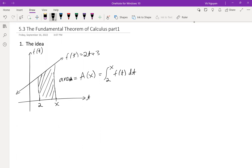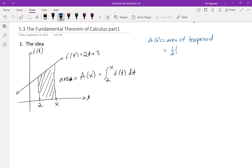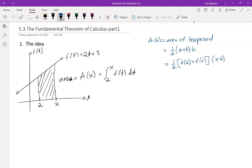We can get the area function. Notice that this is a trapezoid, so we can get the area of a trapezoid. A(x) is the area of a trapezoid, which is half of the sum of two parallel sides, (a + b) multiplied by the height h. Here, a is f(2), b is f(x), and h is x minus 2. Do the substitution.